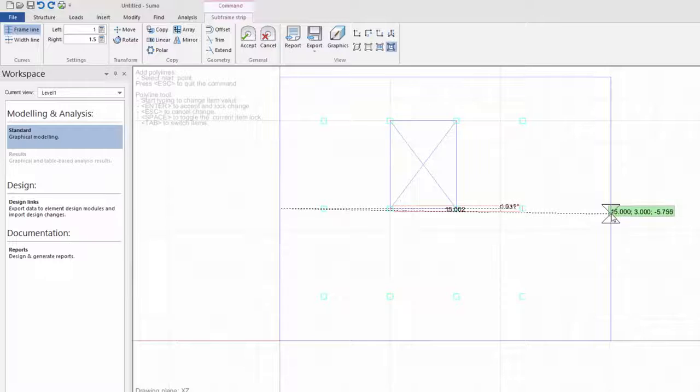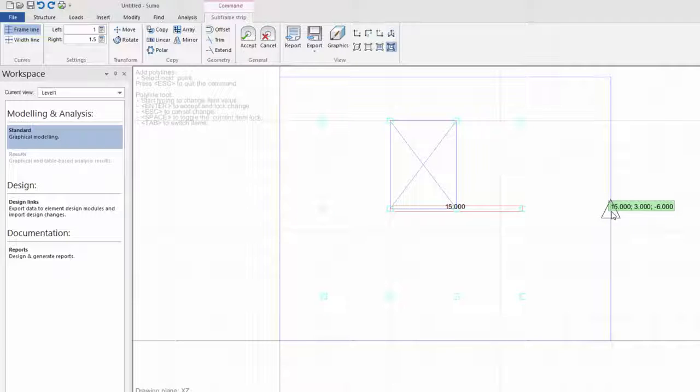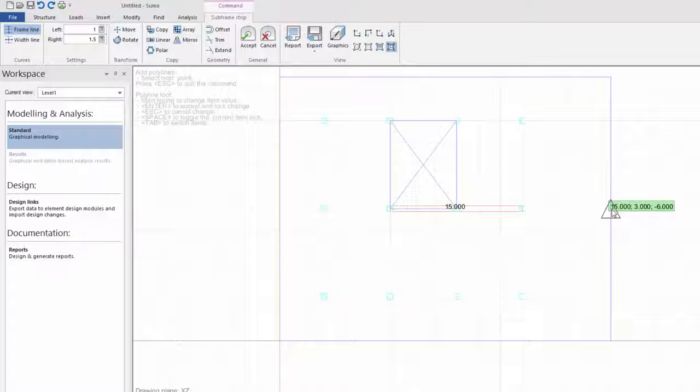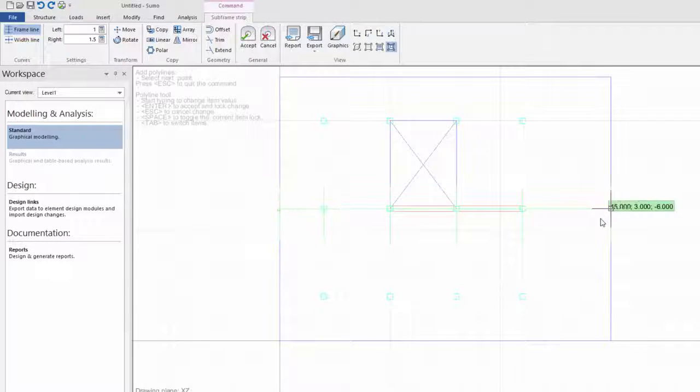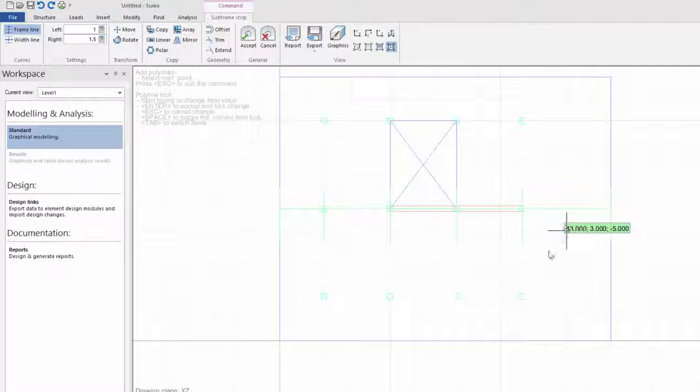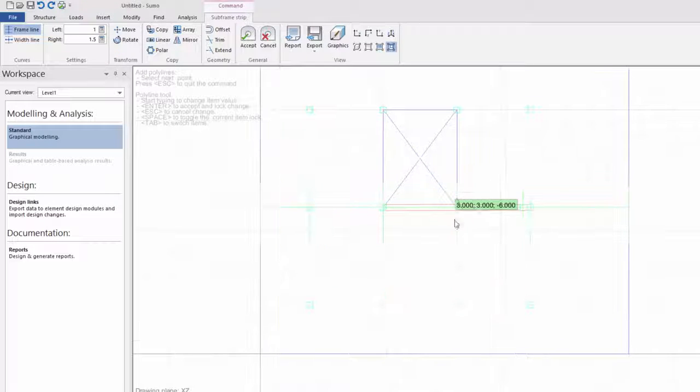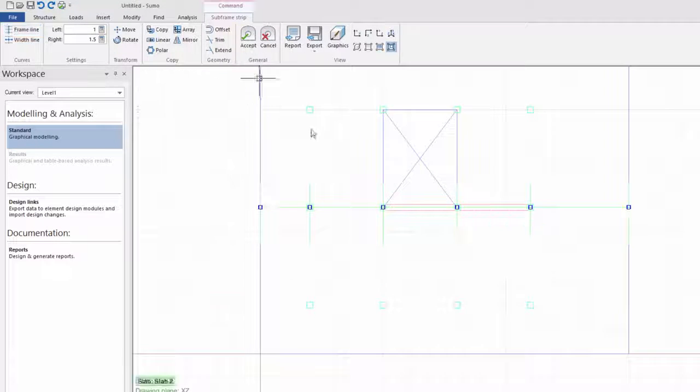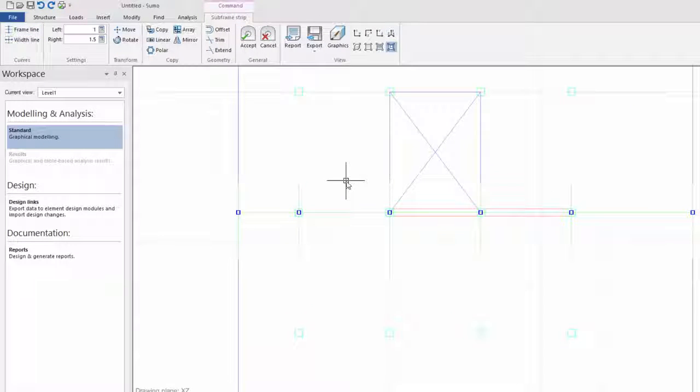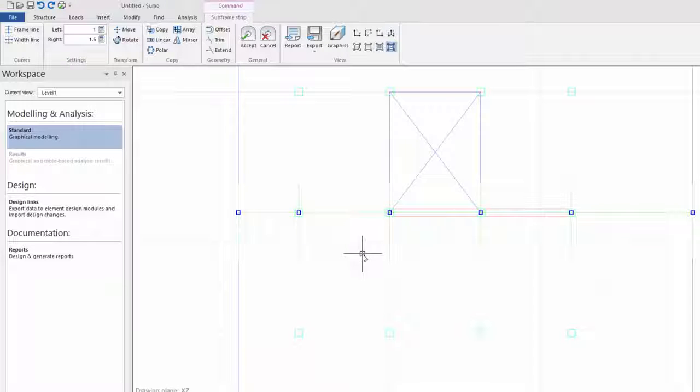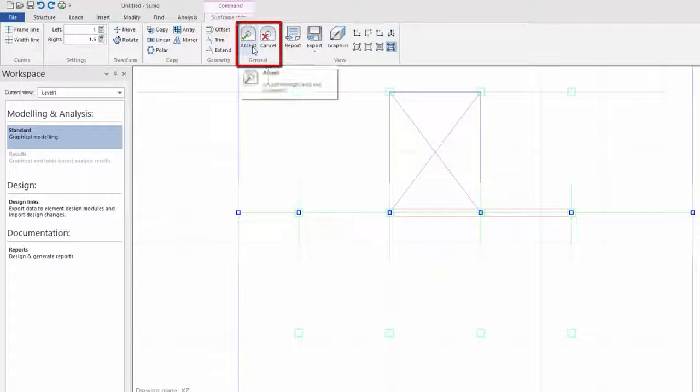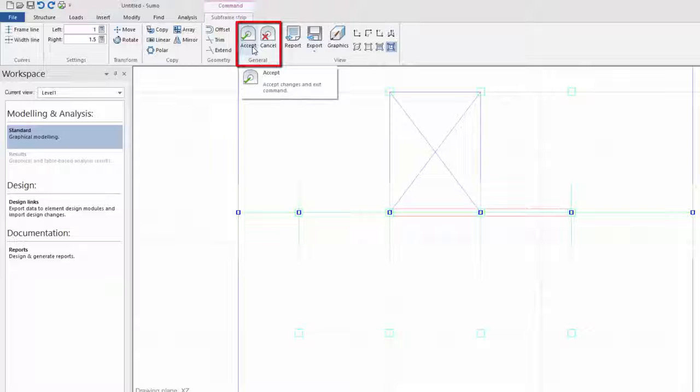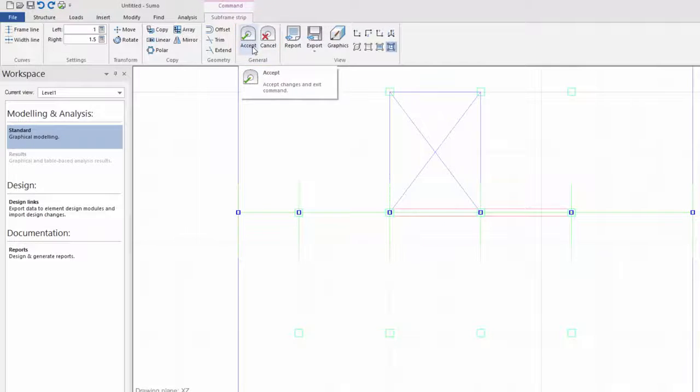When I'm done, I click on enter on my keyboard, and you can see your frame and width lines. Now you can also see the width line on the left is larger than on the right. So when I'm happy with my strip, I'll just click on accept in the ribbon, and you can see your subframe strip.